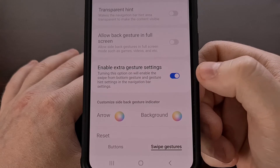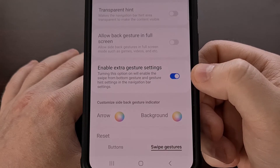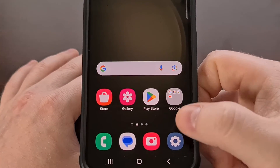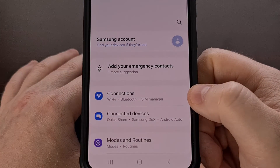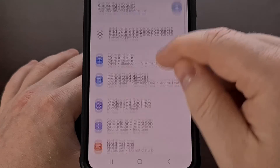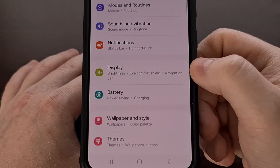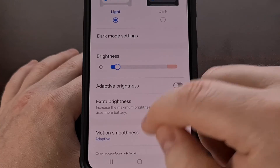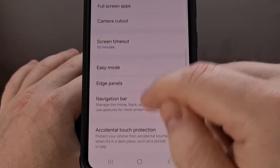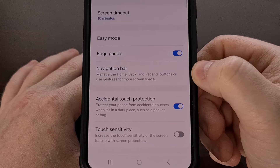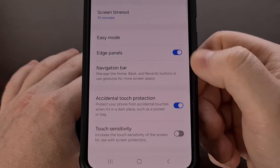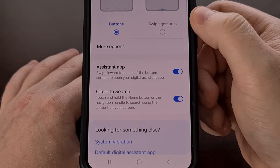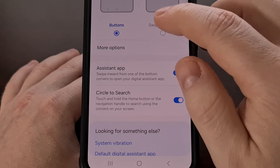Once 'Enable extra gesture settings' has been enabled, exit that app and open up the settings application. Then dive into the display section and find the navigation bar menu. From within this menu, switch over to swipe gestures.